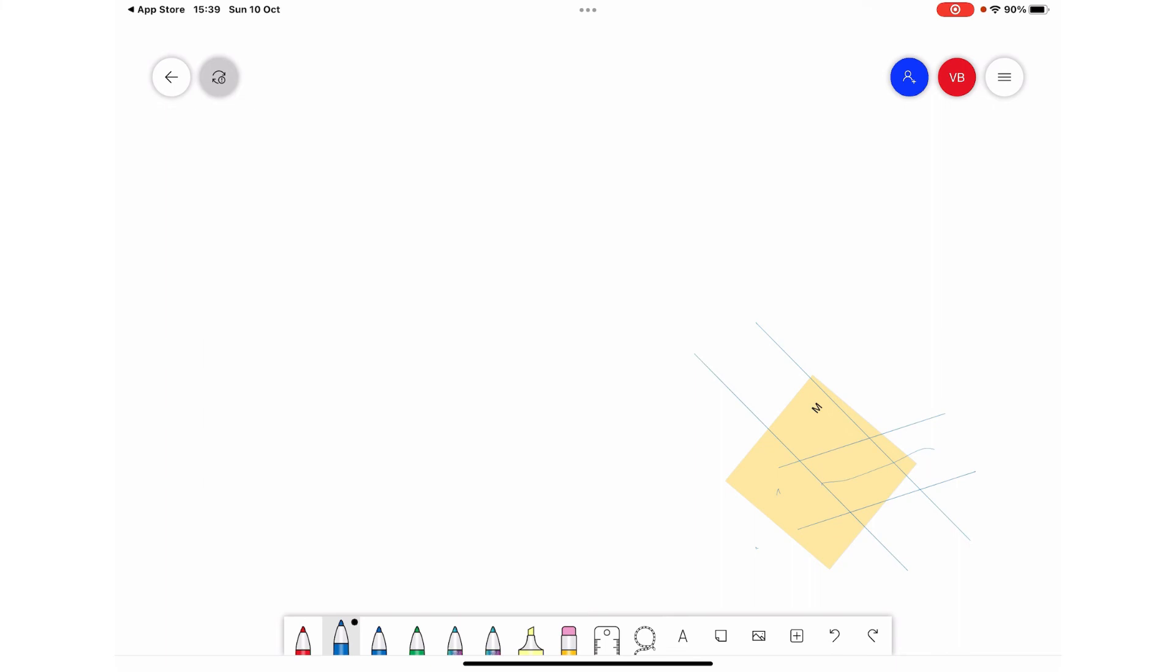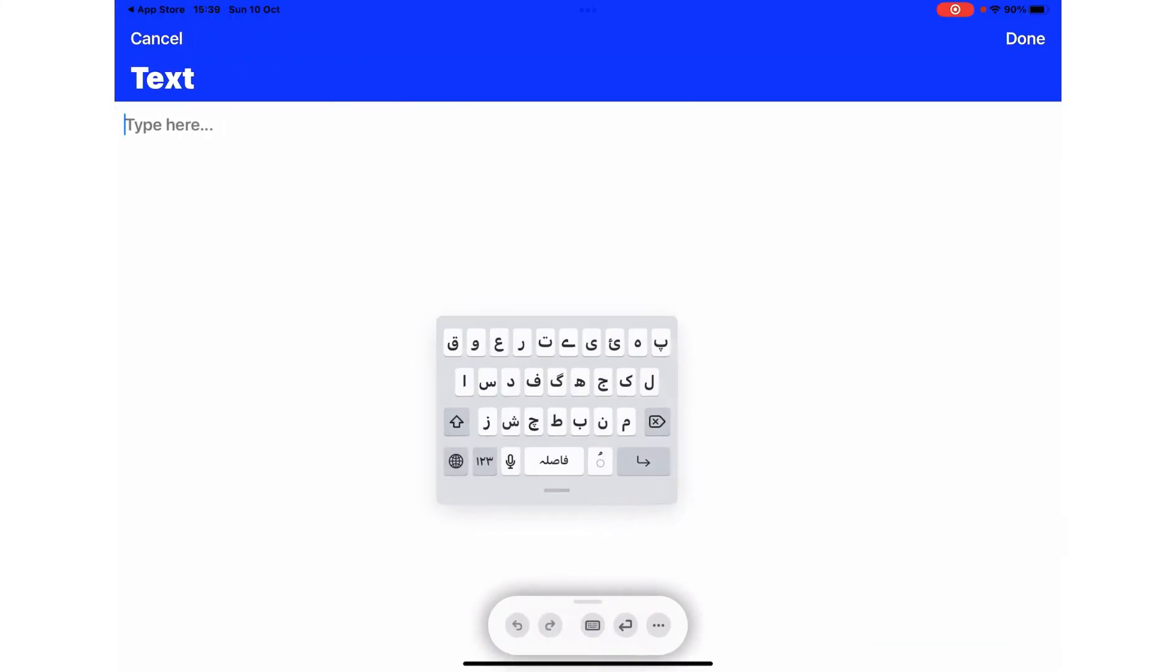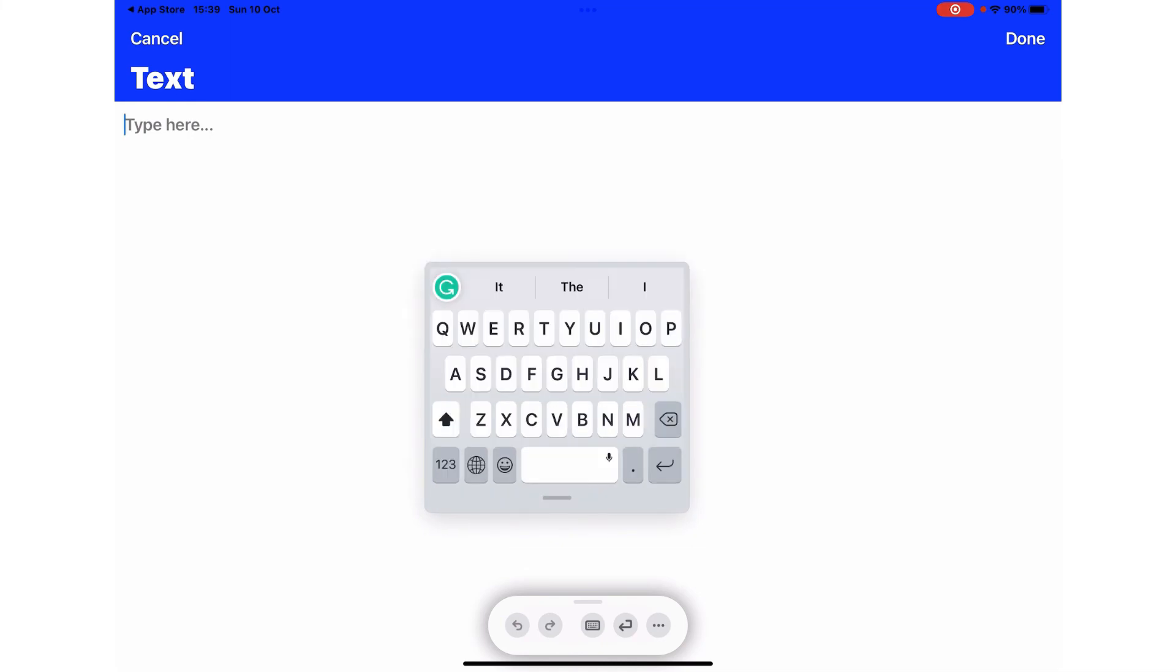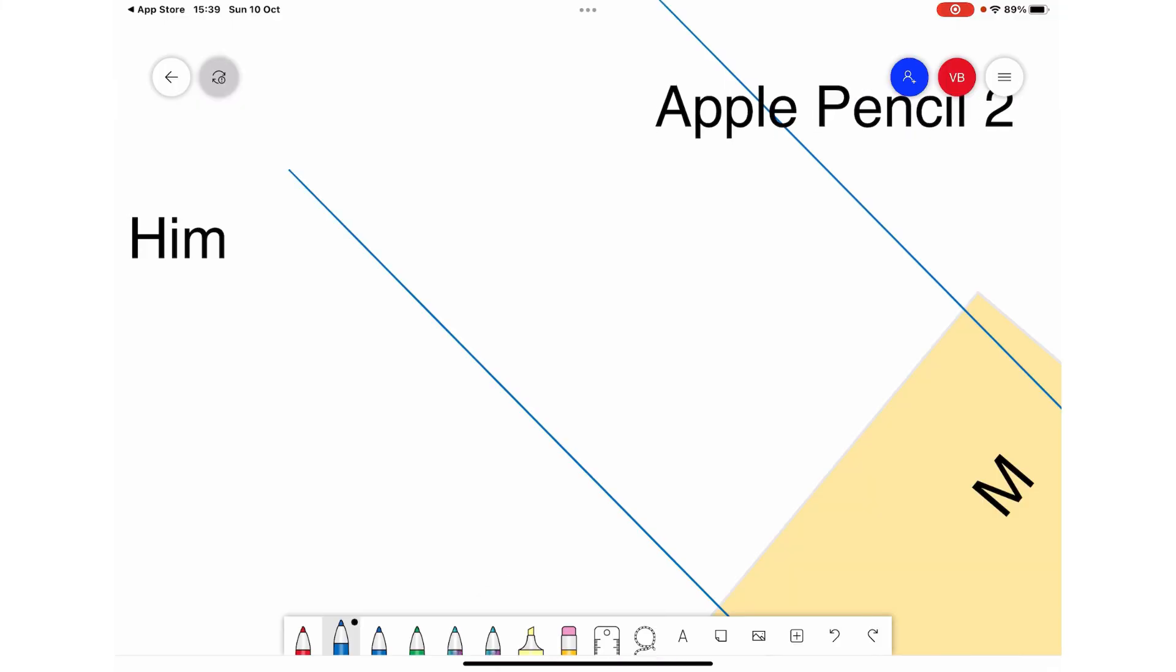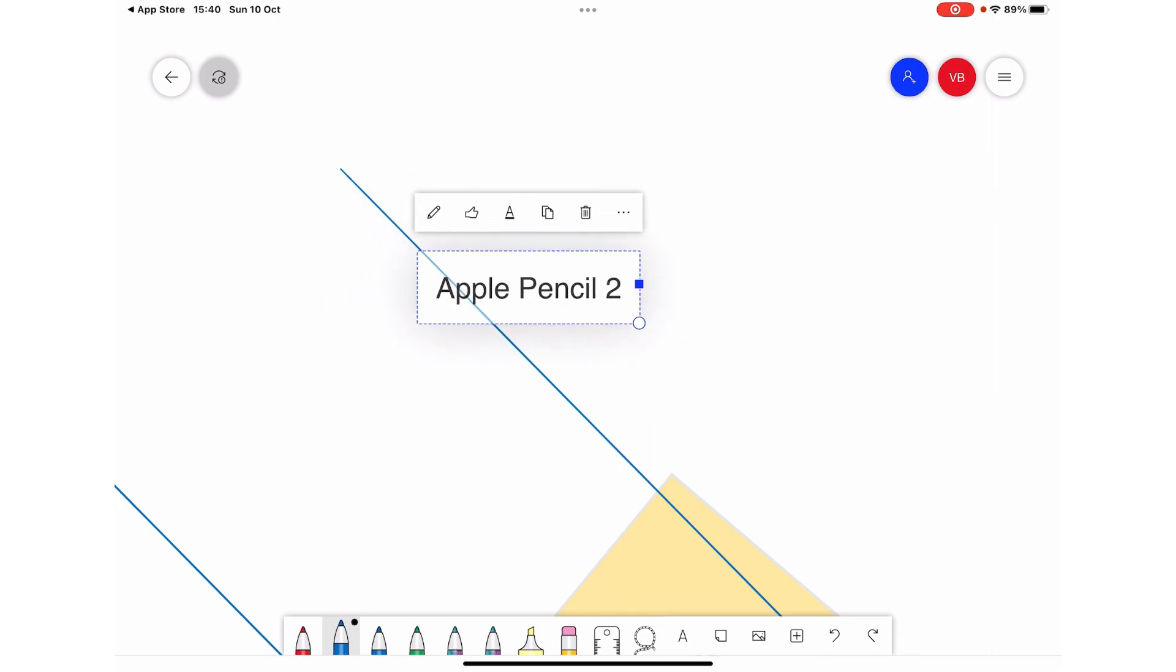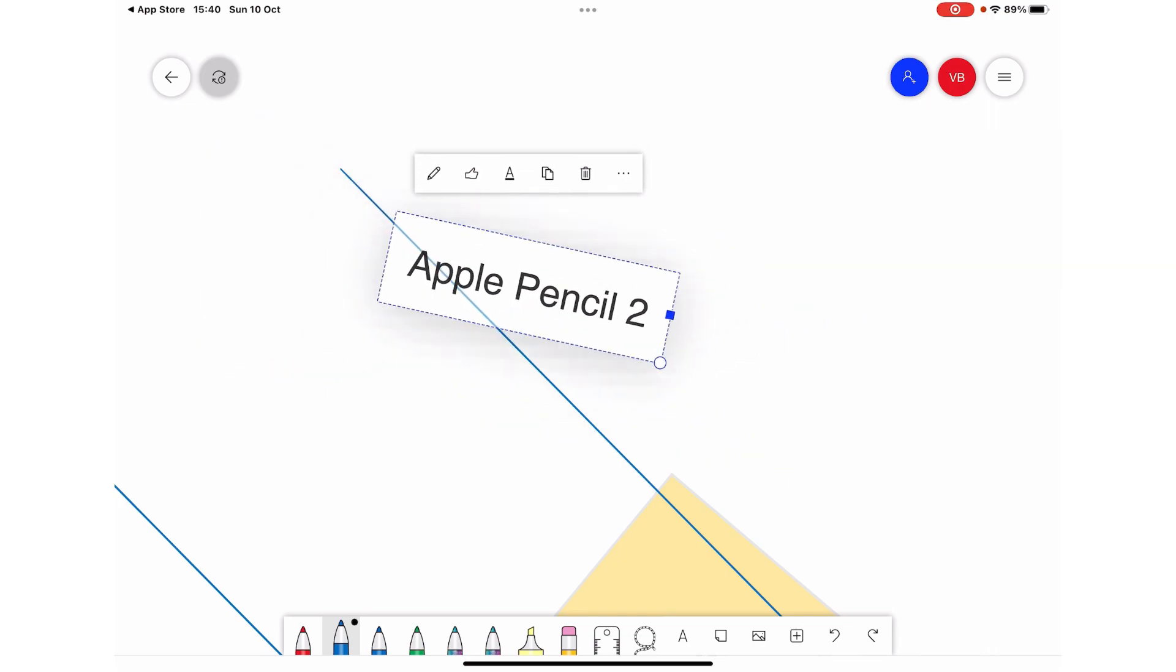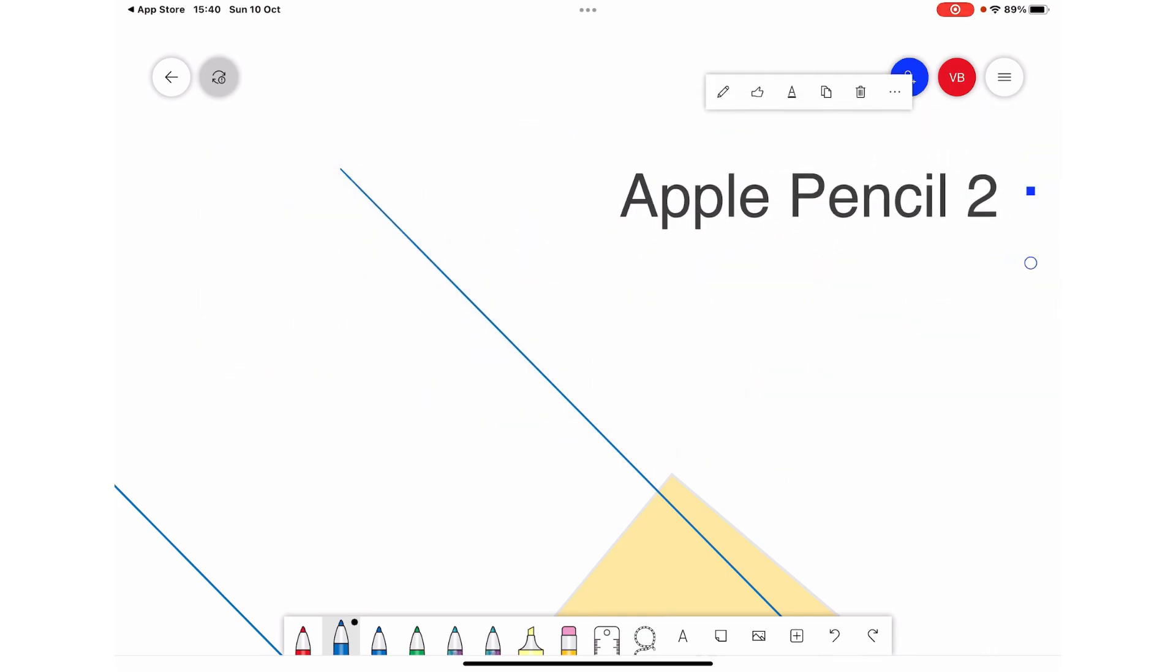If you want to write something, you can type it here or you can use the typewriter or you can use your Apple Pencil. Click done and that will be added. You can, as I've already said, scale it up and down. You can also move it here and there.